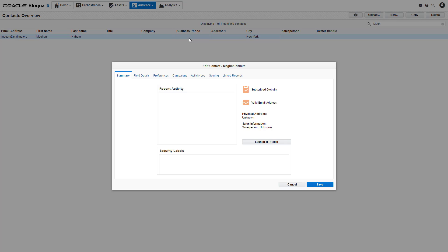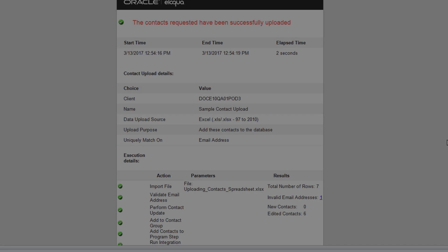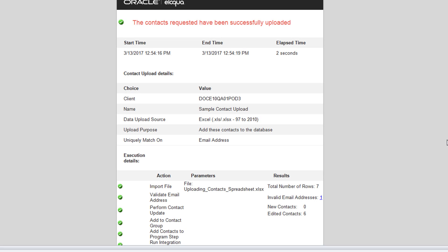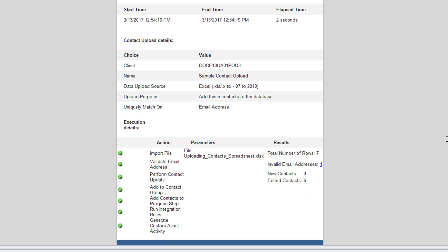Now, one contact from our upload had an email address value of classified. Eloqua does not see this as a valid email address. In this instance, the email notification will inform us that there was one contact with an invalid email address. Due to this, the contact, in our case Phil Coulson, was not added to the contact database.